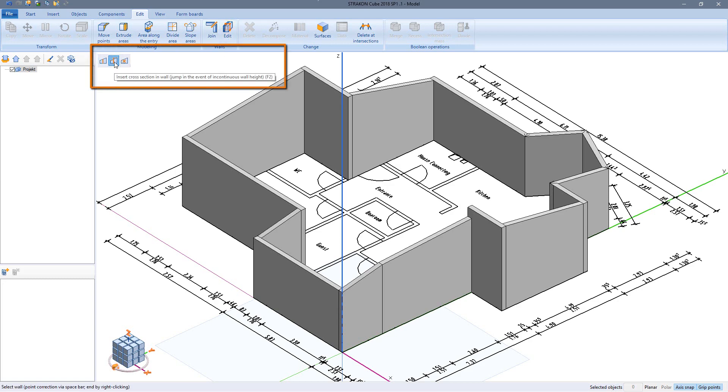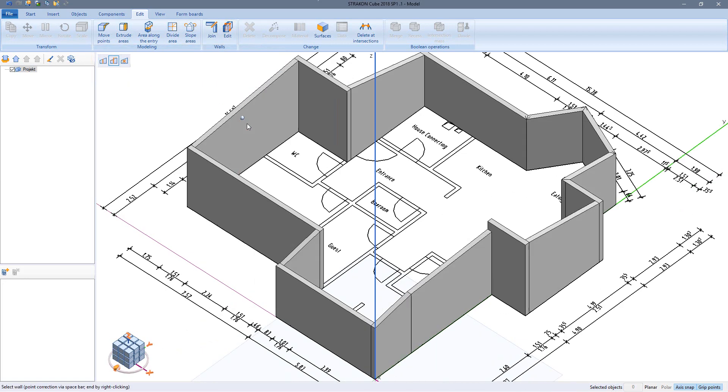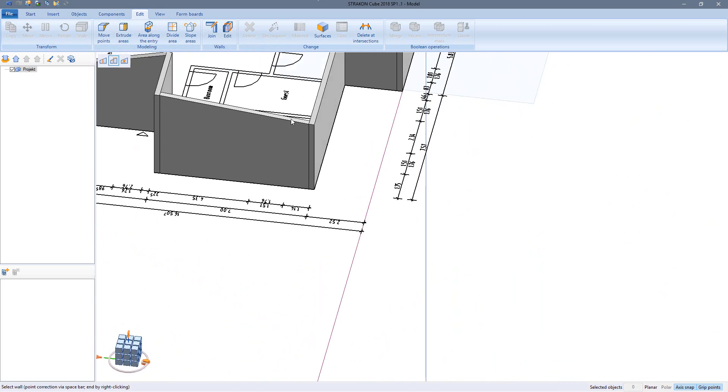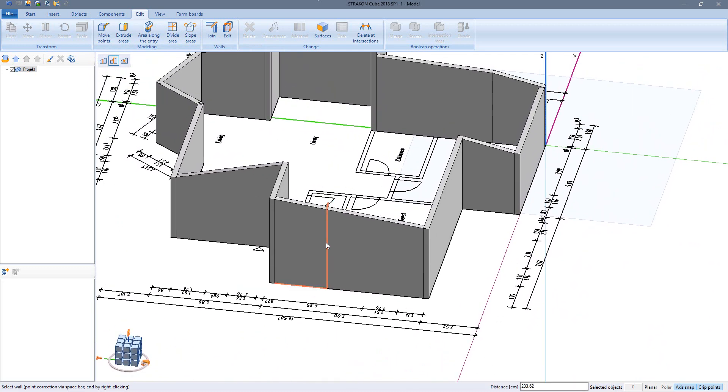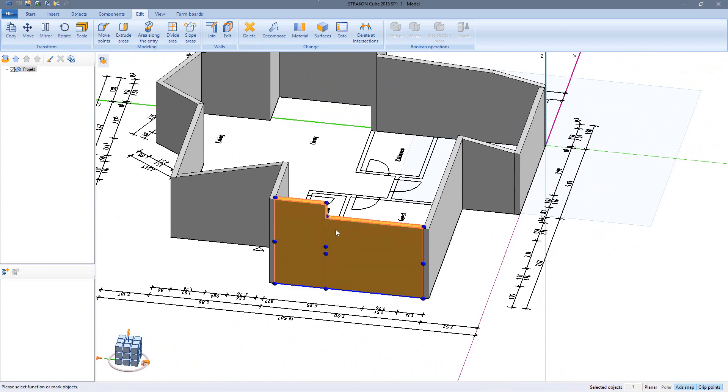It is also possible to define a jump in the wall section. This can also be refit using the grip points.